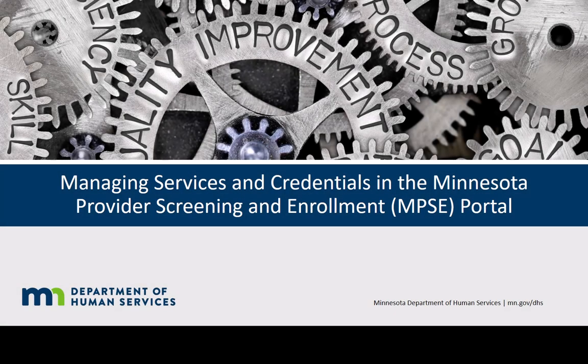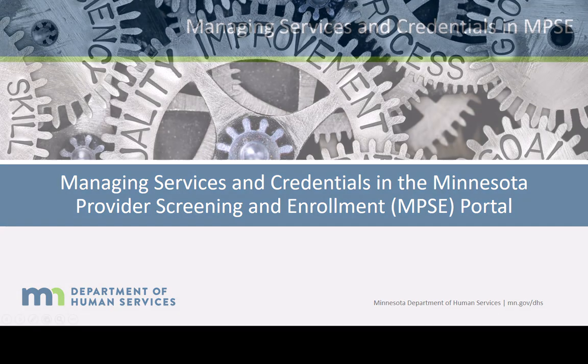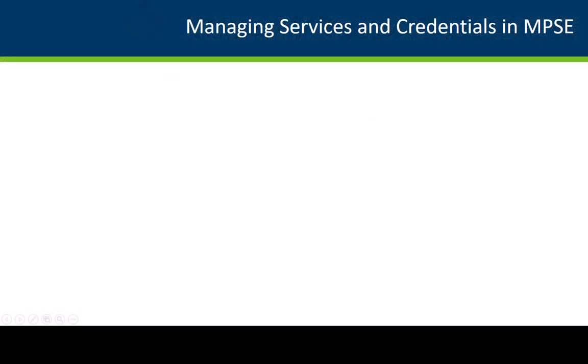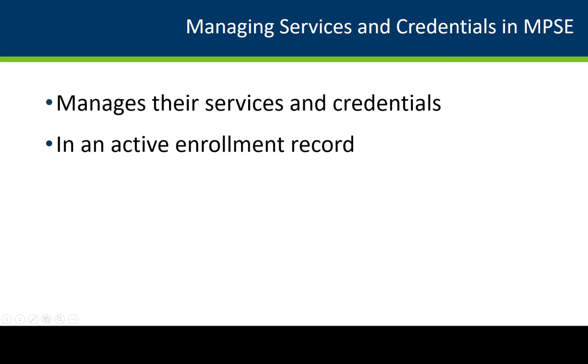This is the video for managing services and credentials using the Minnesota Provider Screening and Enrollment Portal, known as MPSC. In this video, we will demonstrate how a provider manages their services and credentials in an active enrollment record.